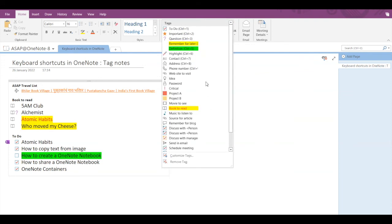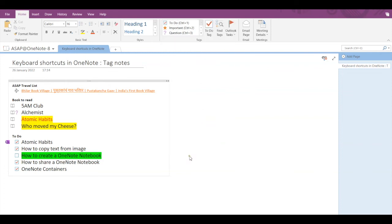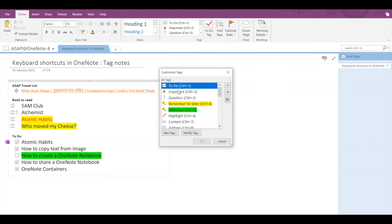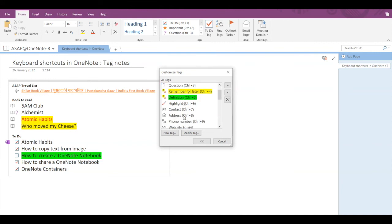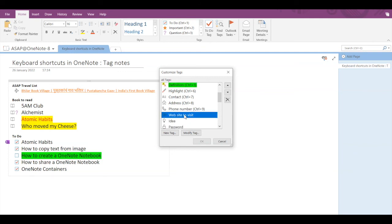If you go into Tags and click on this button, you can see all of the tags and their shortcut keys. At a time, you can have nine different shortcuts for tag notes. If you go into Customize Tags, you can customize keyboard shortcuts. For example, if Phone Number is at Ctrl+9 but you want Website to Visit at that shortcut, click on Website to Visit and click the up arrow key, so it replaces Phone Number at Ctrl+9.